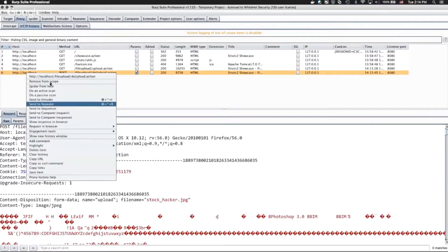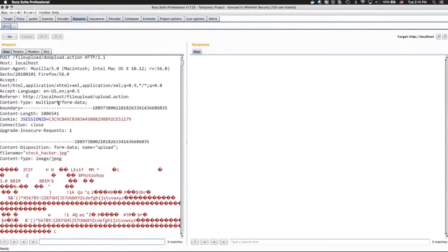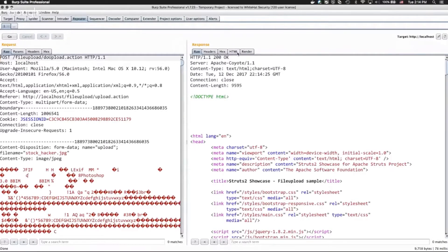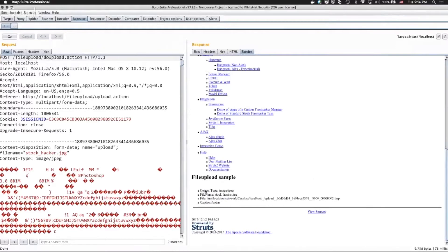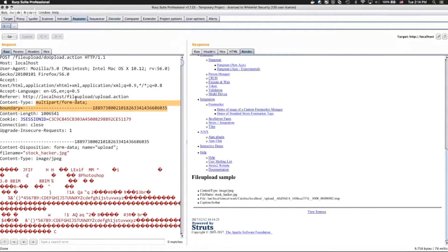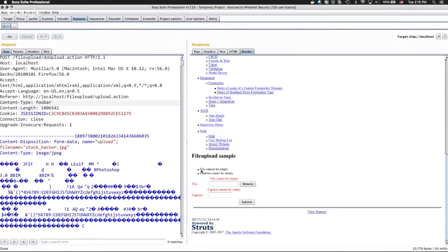I'm going to send this over to Repeater so we can play around with it. In Repeater you can basically see and change how the request was sent and see what the response is. If I go ahead and send this request, using the render function you can see it says 'congratulations you uploaded a file.' Now the problem — let's focus on the content type. If we change the content type to something unexpected, like just 'foobar', the error message we get is not that helpful — just a default error saying file can't be empty, caption can't be empty.